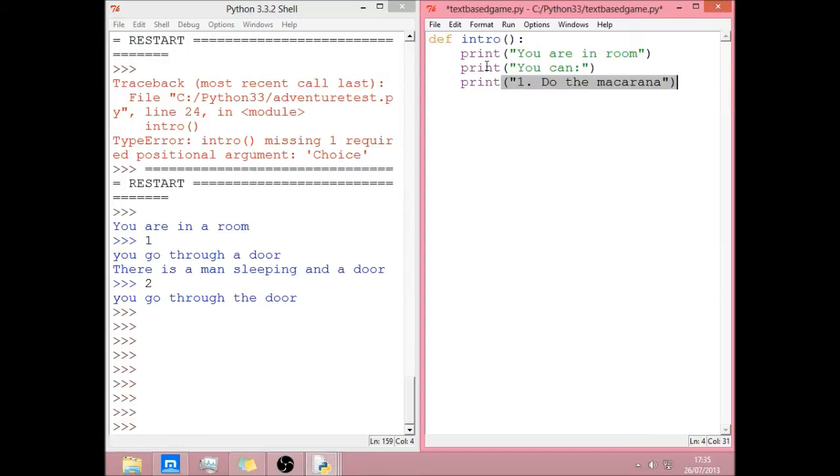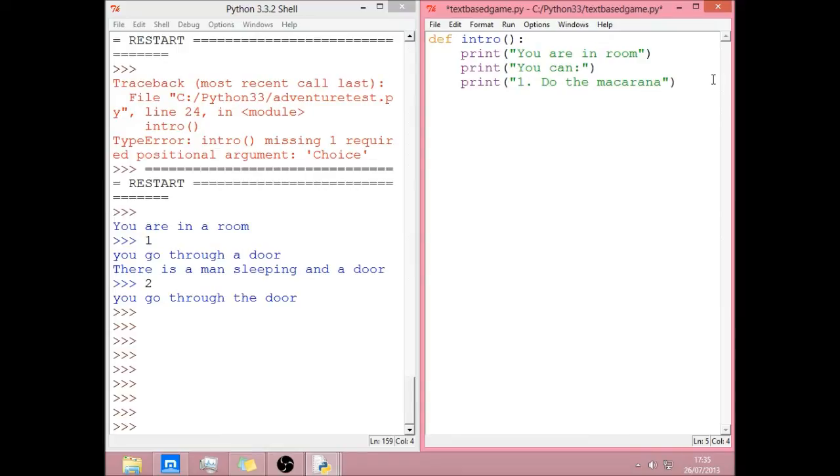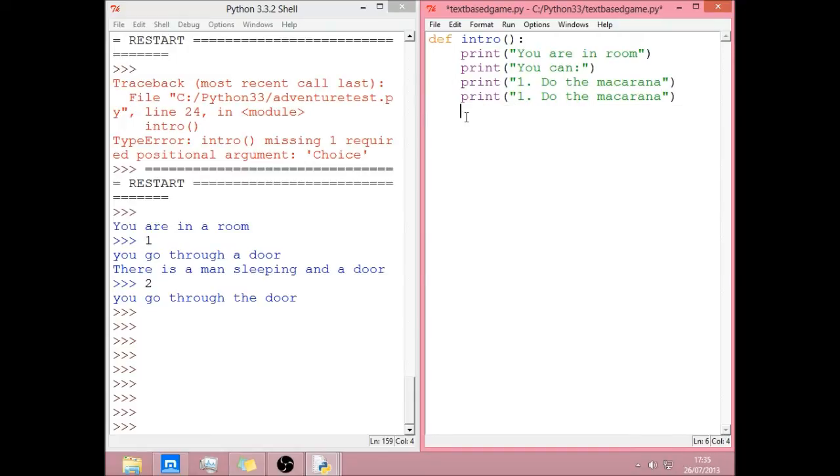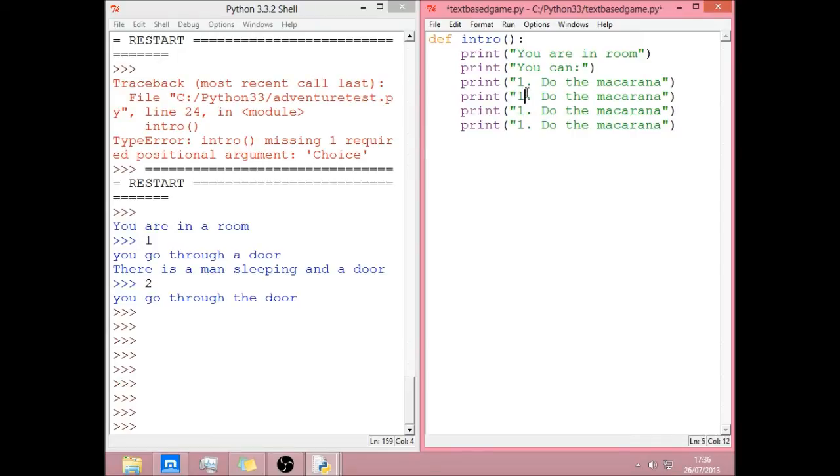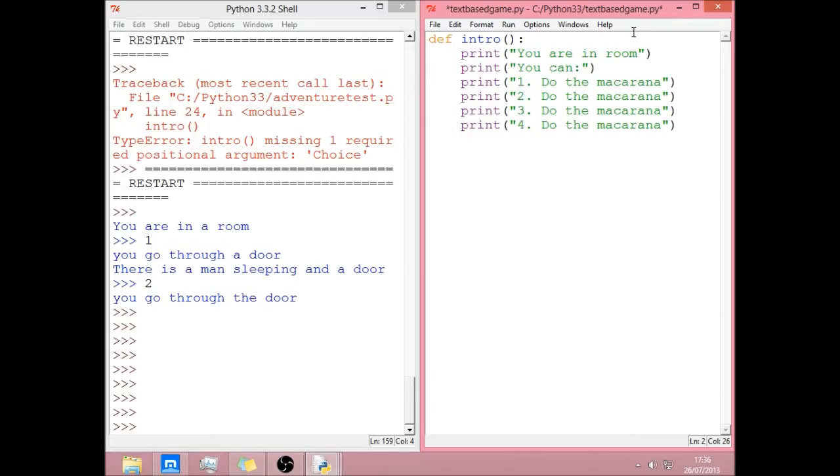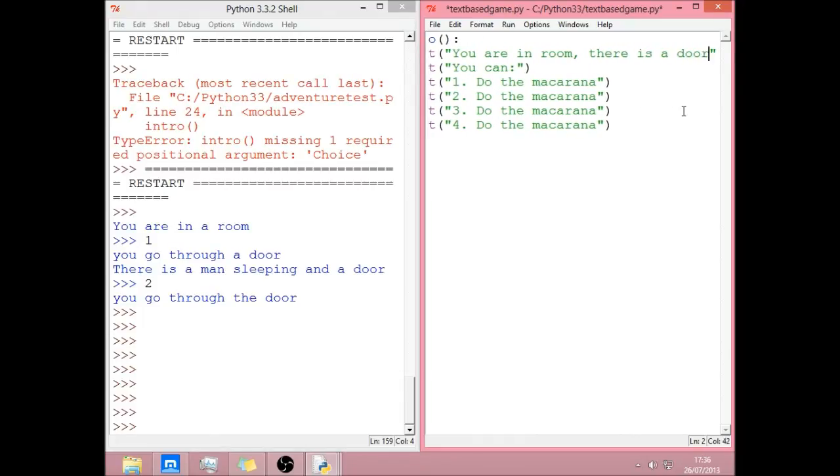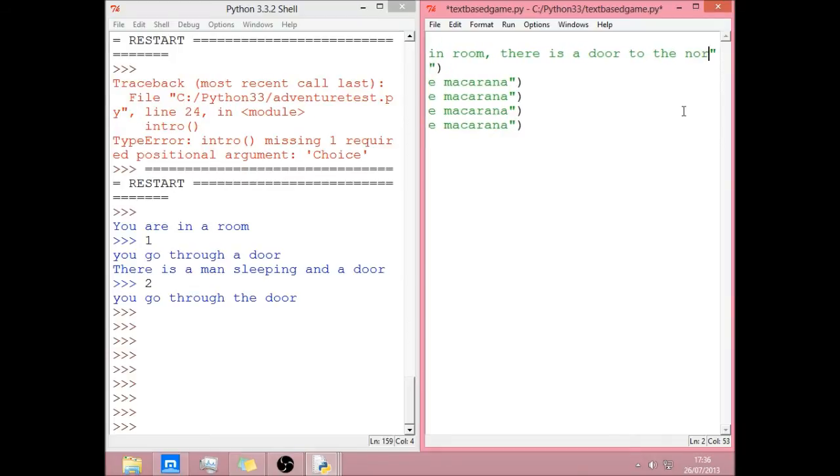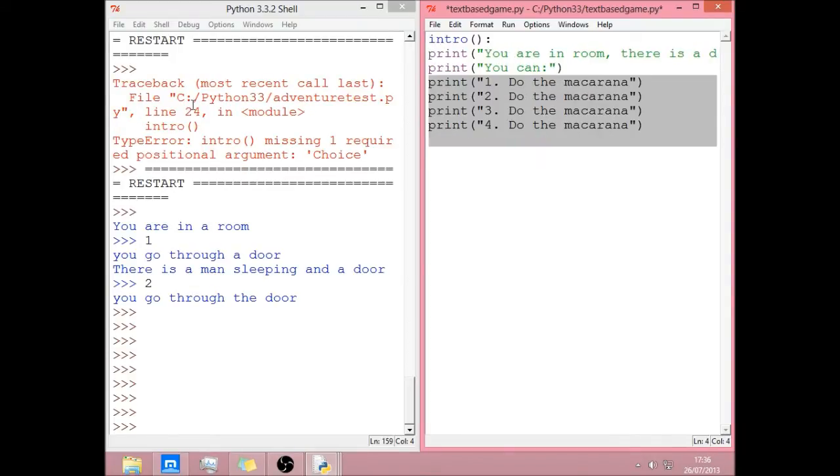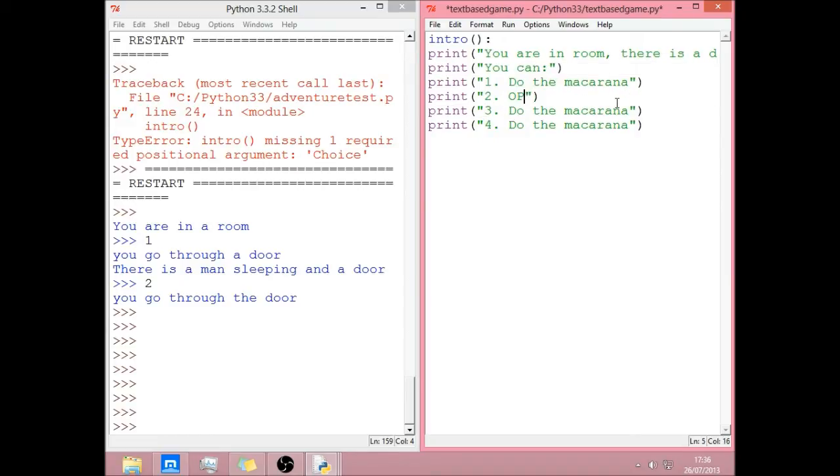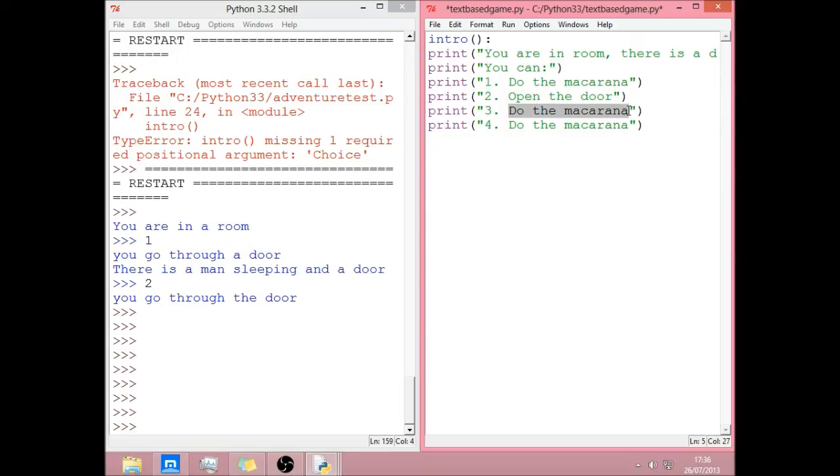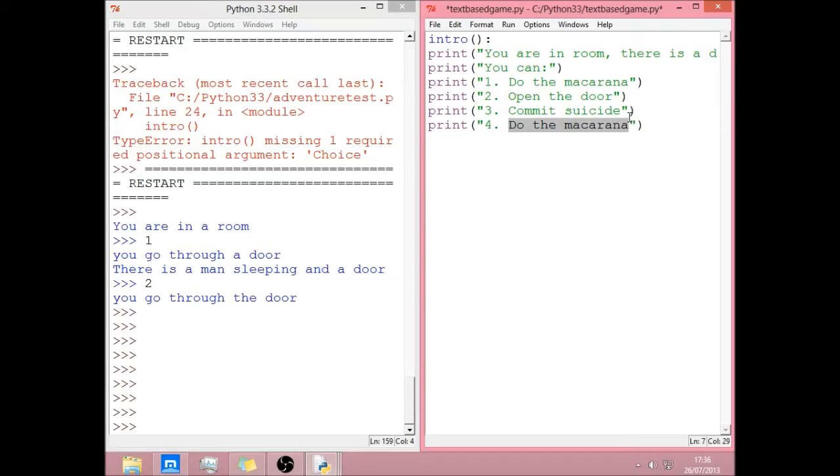Now you can just copy and paste that if you want to make it easy for yourself. I'm going to probably do four options. You can have really as many options as you want. You'll see what you have to do to change it in a minute. Although actually in the room description I'm going to say there's a door. There is a door to the north. So now one can be do the Macarena. Two can be open the door. Three can be commit suicide. And four can be rage quit.